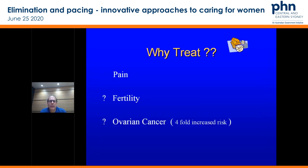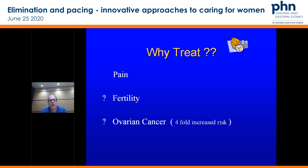Why do we treat endometriosis? Obviously for severe pain — we want to have our patients happy and comfortable without pain in the simplest possible way. Fertility: are they trying to conceive and are they unable to? Did you pick up the fact that they might have endometriosis with your pain scoring? And then there's the question over increased ovarian cancer risk in very long-term endometriomas which are not treated.